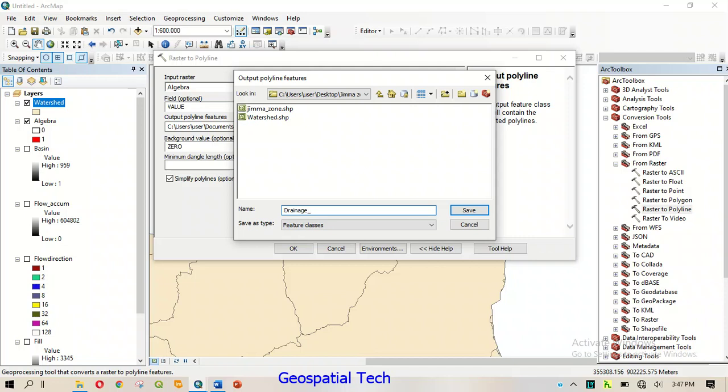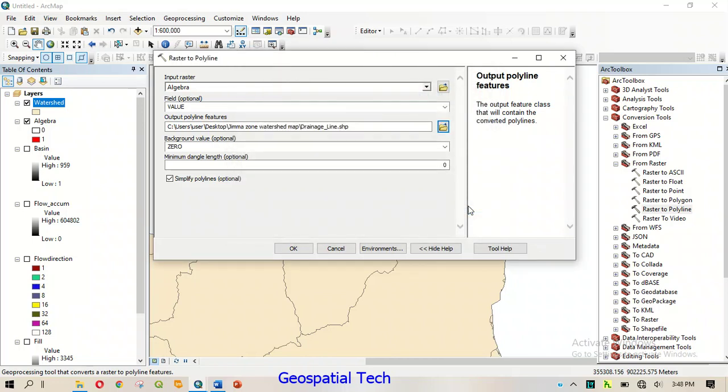Drainage Line. Drainage Line — he wants to scan the bike, okay.